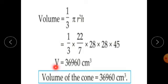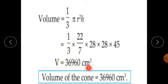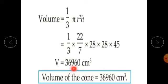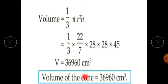Therefore volume of the cone equals 36,960 cubic centimetres.